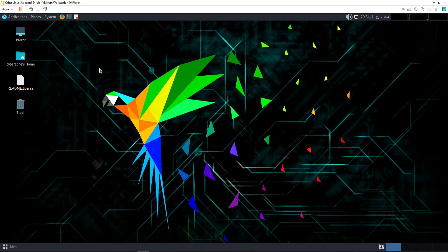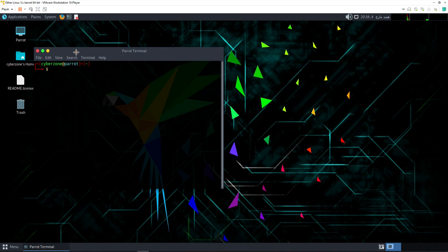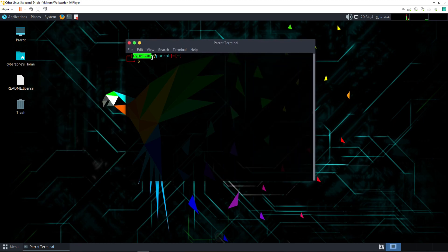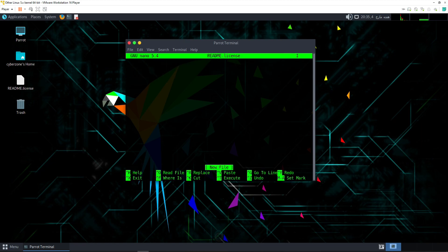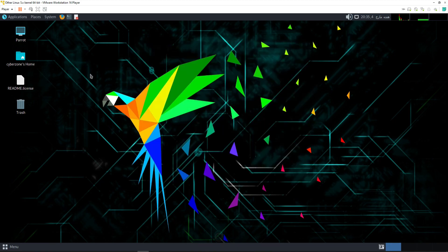As you can see, the Parrot operating system has opened and this is its interface. If we click on the terminal, it opens and shows the user 'cyberzone' which we set during installation. You can also read the license using any editor — for example, open it with nano using the filename 'readme.license' and press Enter. The interface of Parrot OS is really simple and good.